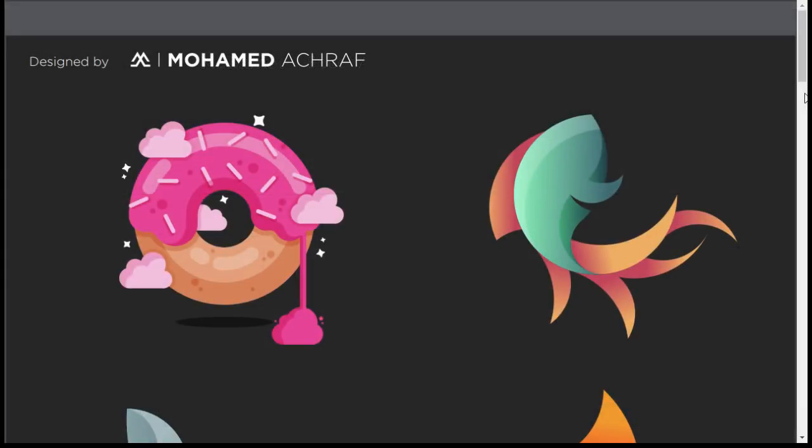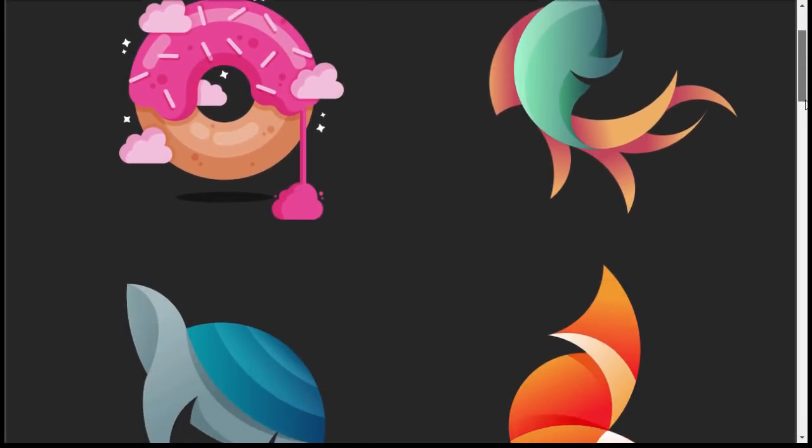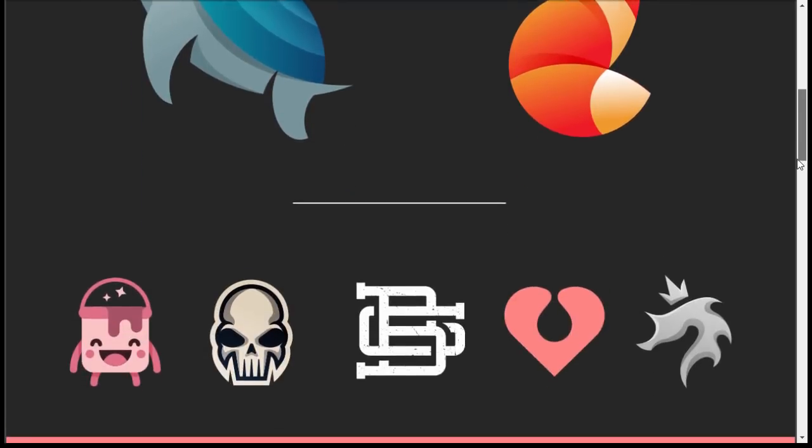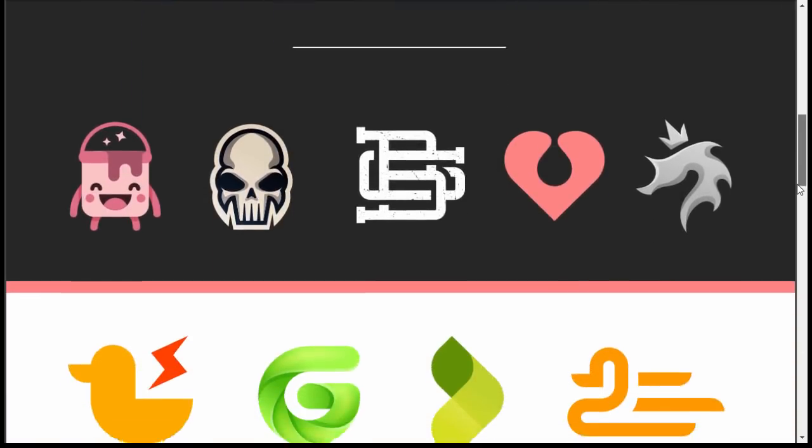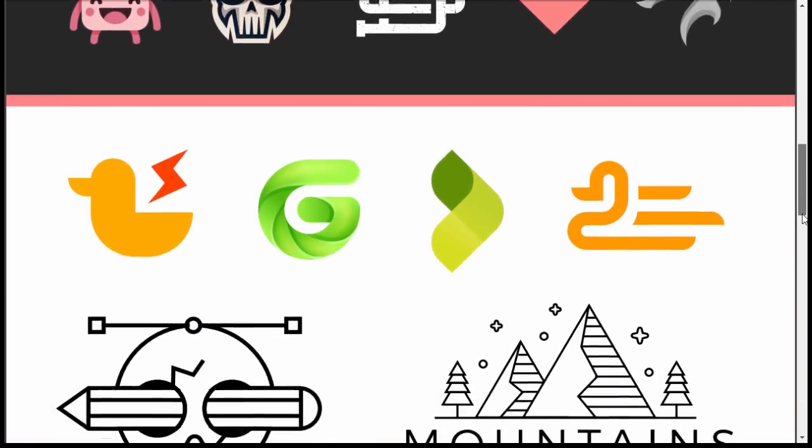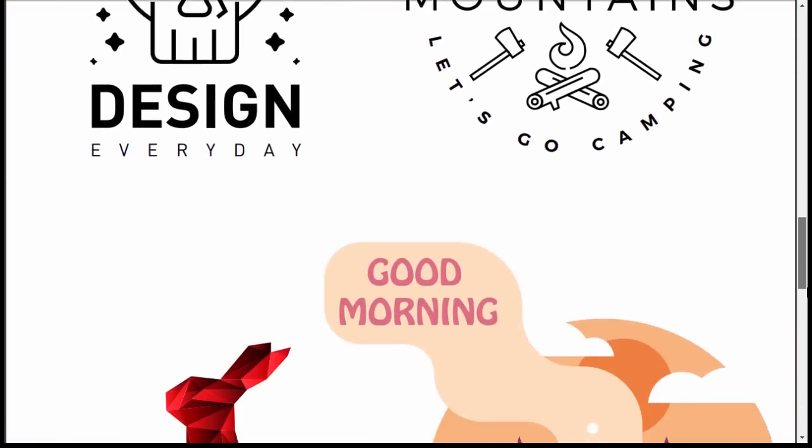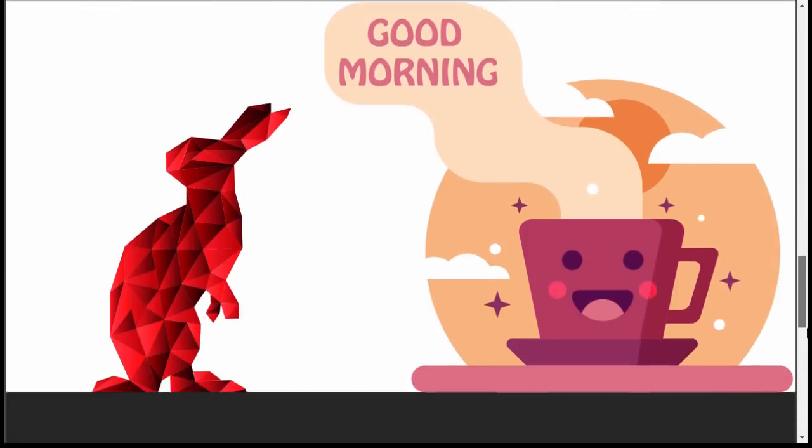As a little giveaway I made this illustrator file that contains all the vector designs from the previous tutorials. You are free to grab it from the link in the description.